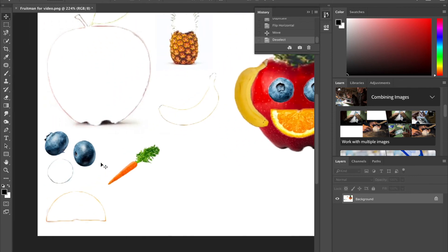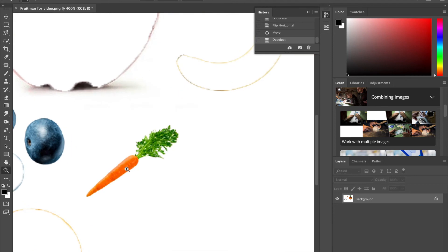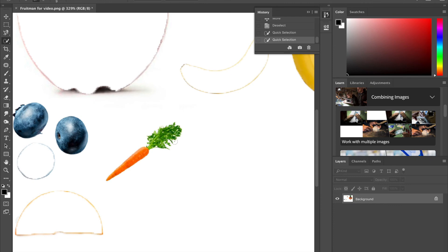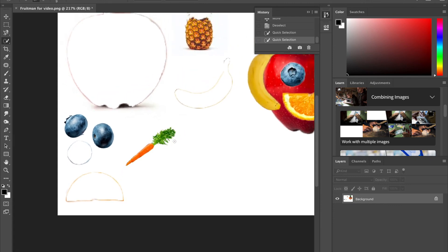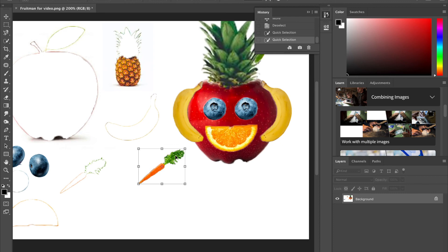I'll deselect by hitting Command or Control+D. My last step is to make the carrot eyebrows, so I'm going to use my quick select tool again — I hit W to select it most of the time instead of using the toolbox on the side. With smaller things like this, sometimes you have to fiddle with it a little bit. Remember you can always change the brush size with the bracket keys on your keyboard. Now it is time to move the carrot — you'll see what happens when you don't select the move tool first.